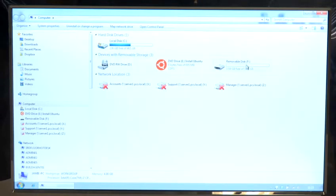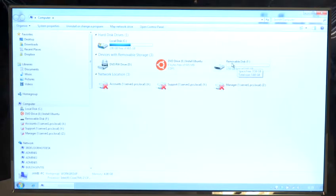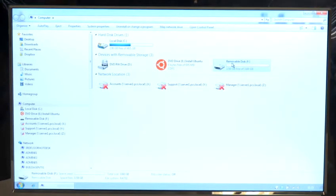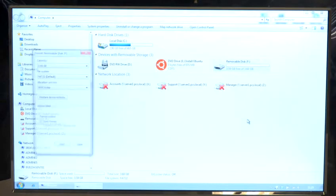What you need to do is, in this case we're going to do the removable drive here, removable disk F. You simply select that drive, right click it, go down to the section which is format and select that.